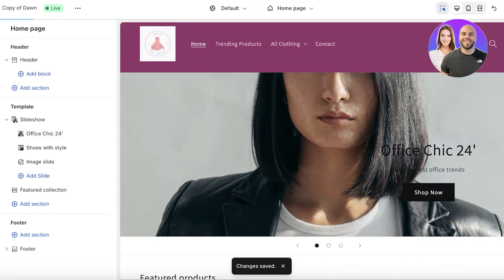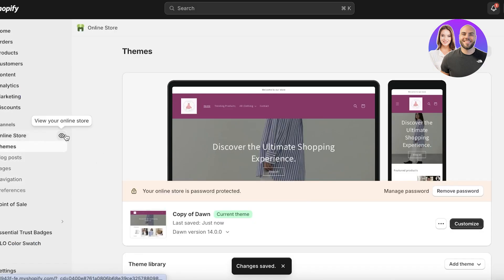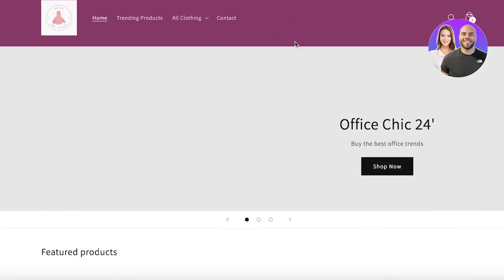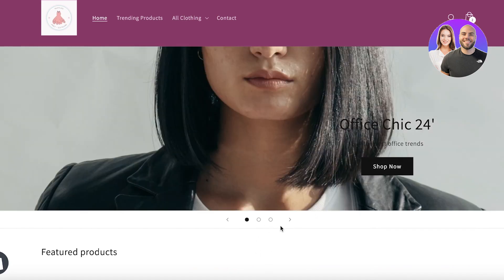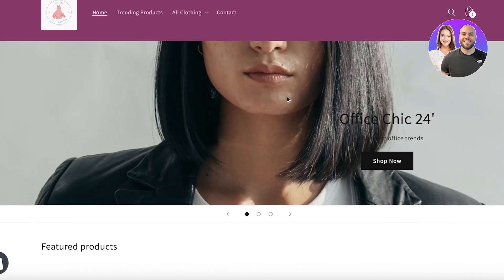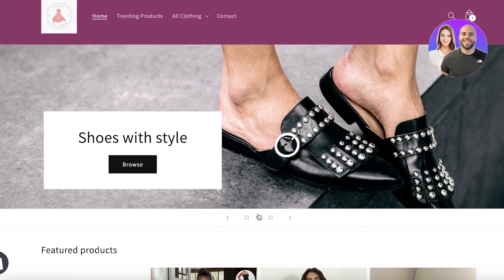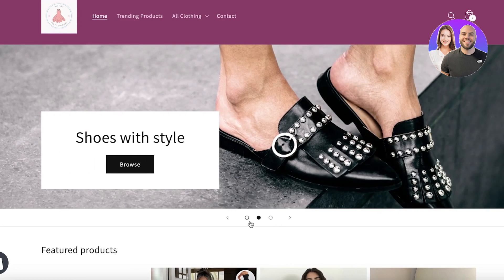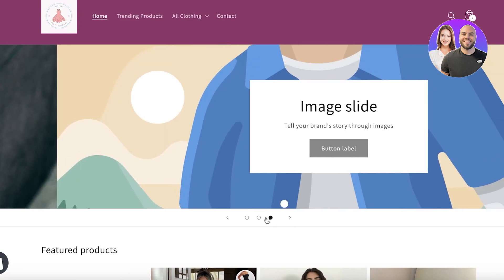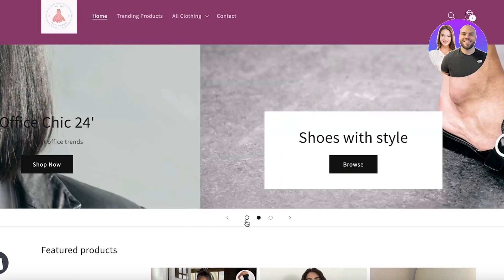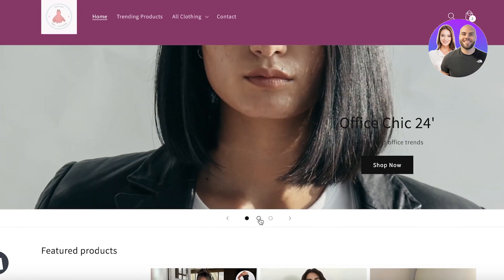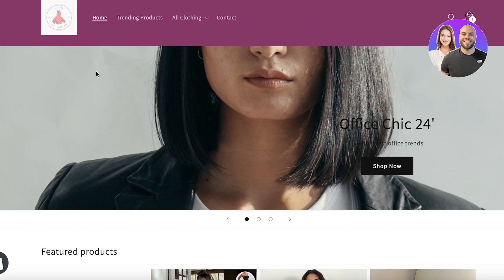Just like that our banner is ready. If I show you what this looks like in my online store right now, this is what the slider is going to look like. You can see this is the slider, and you can add auto-change where it changes the slide after a couple of seconds on its own.